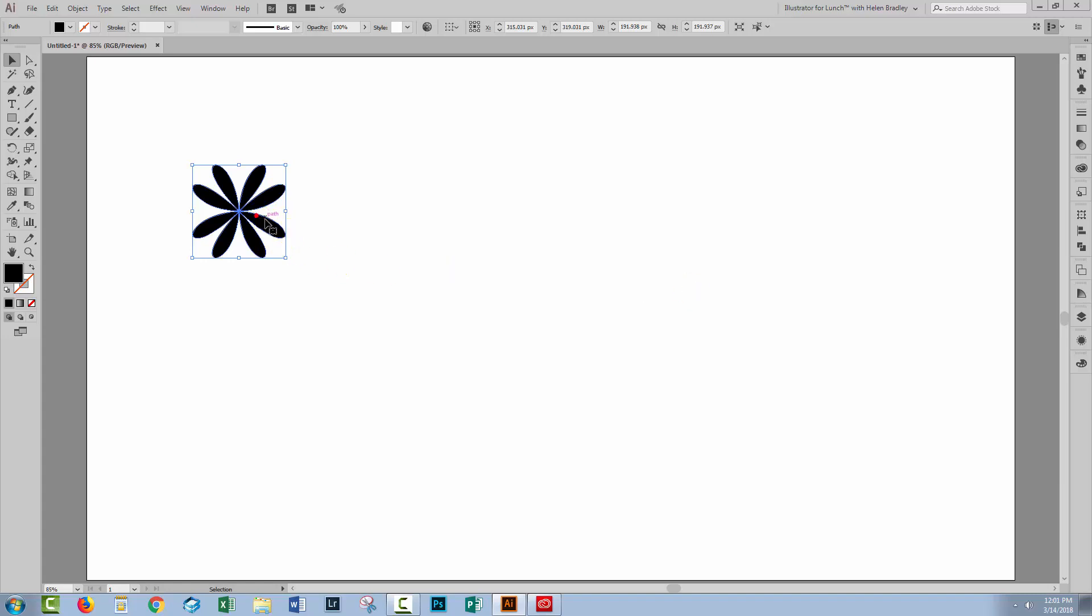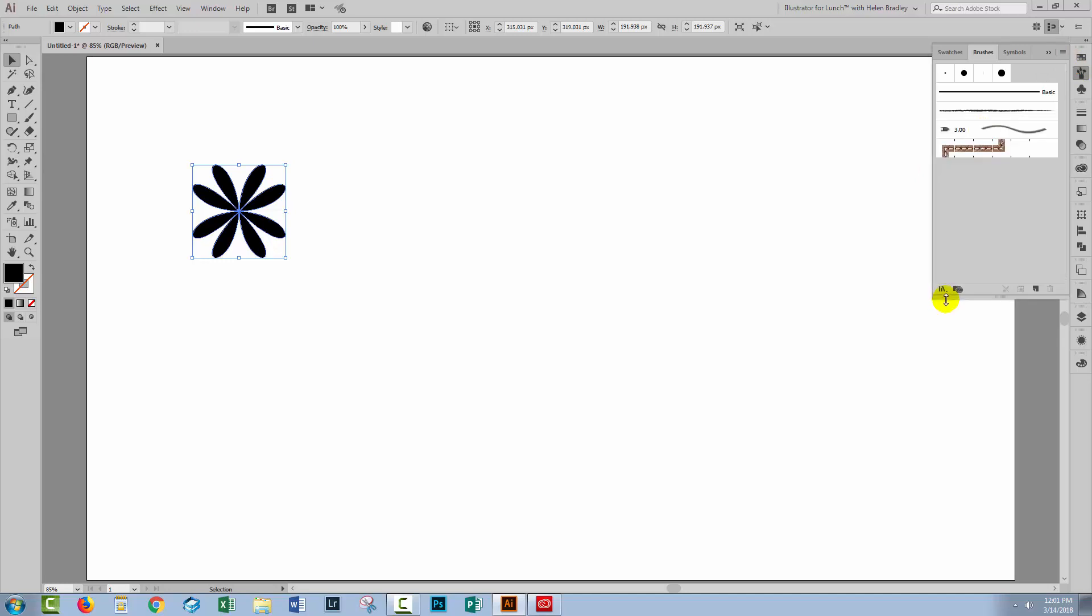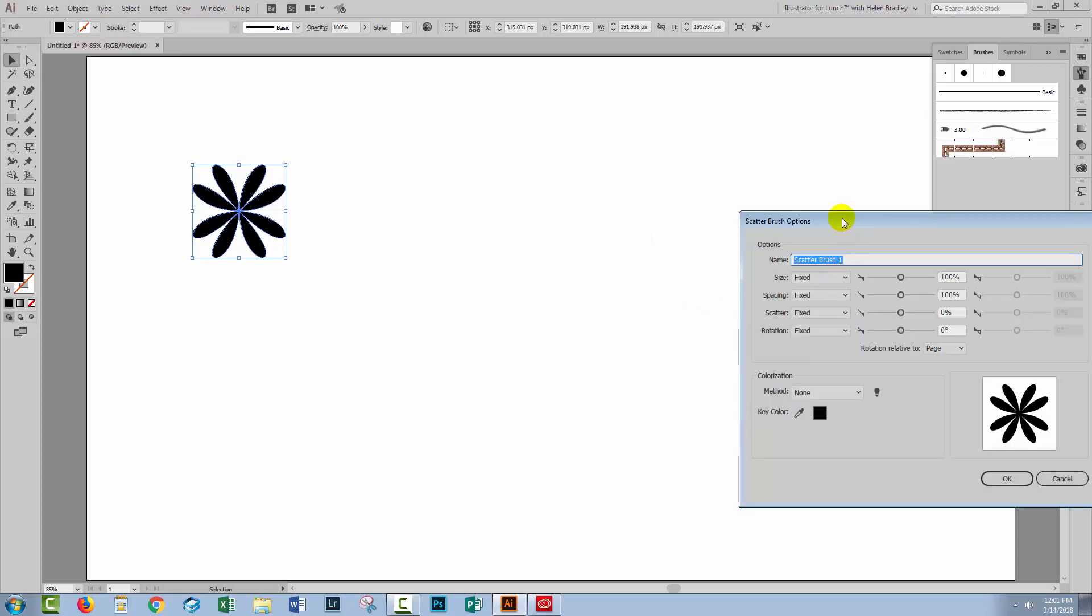So just click OK. So I've just got a flower here. I'll open up the brushes panel. I'm gonna create a scatter brush from this. So I'll click the new brush icon, select scatter brush and click OK.